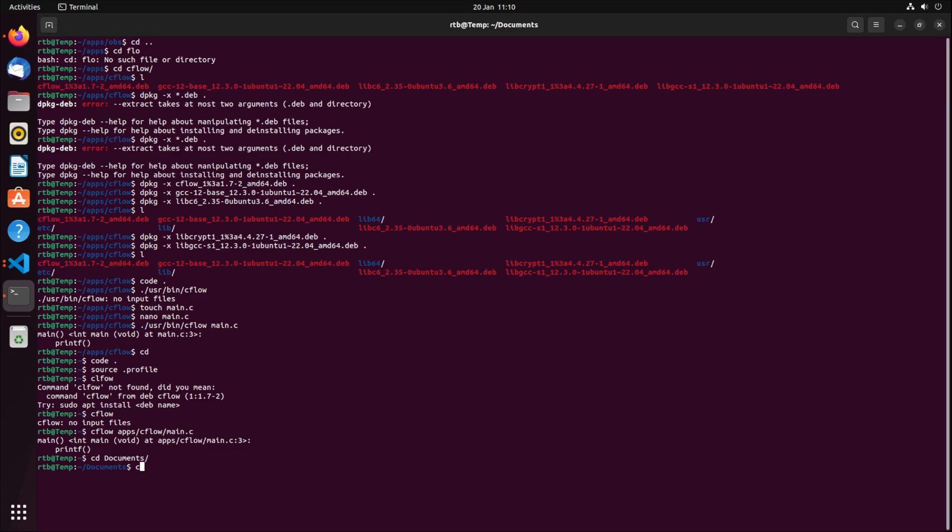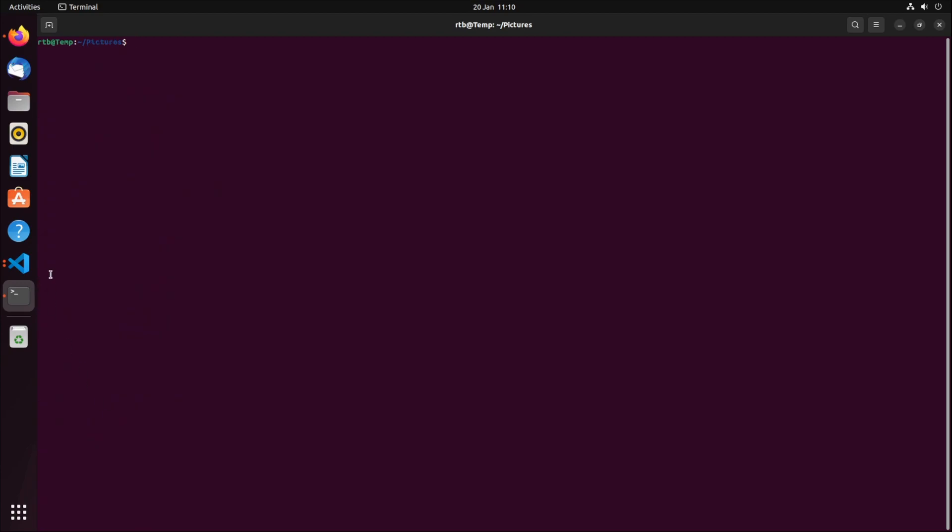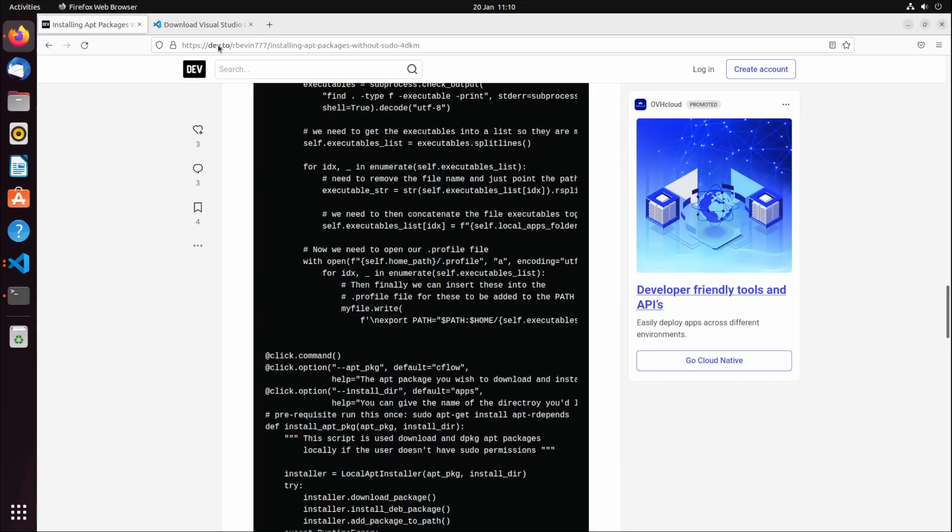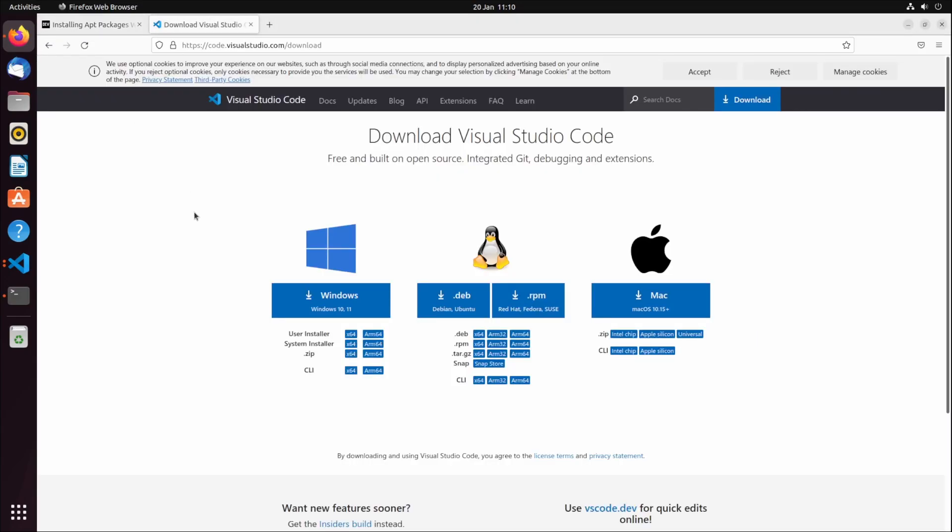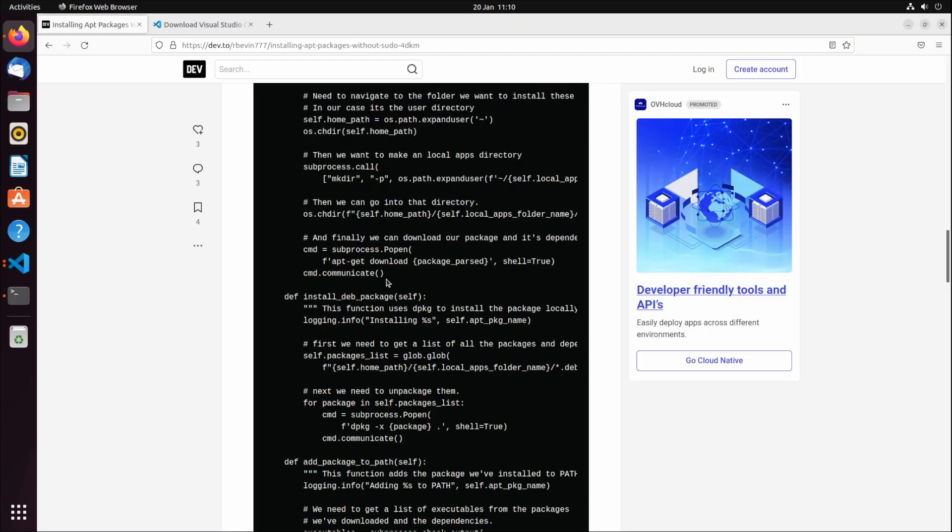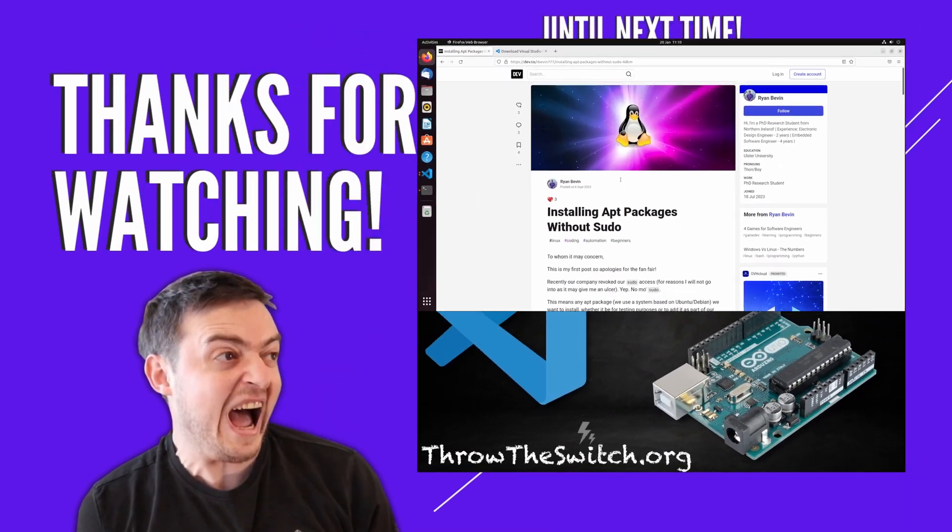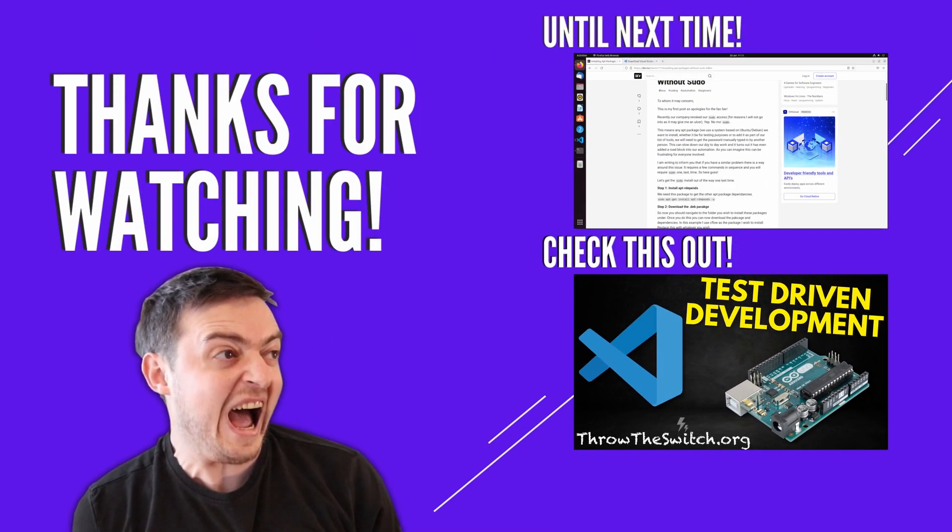If I go to my documents folder, cflow is executable from anywhere. That's how you do it for a debian package from the actual site and from the apt repo. I'm going to go now and chill out for the rest of the day. Okay, bye bye.